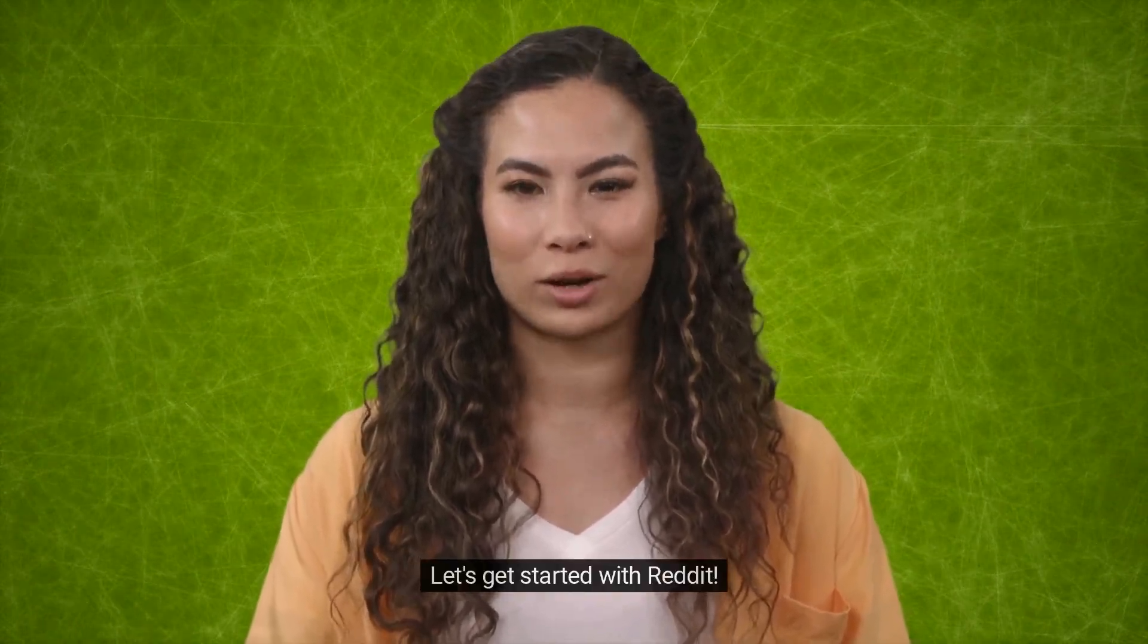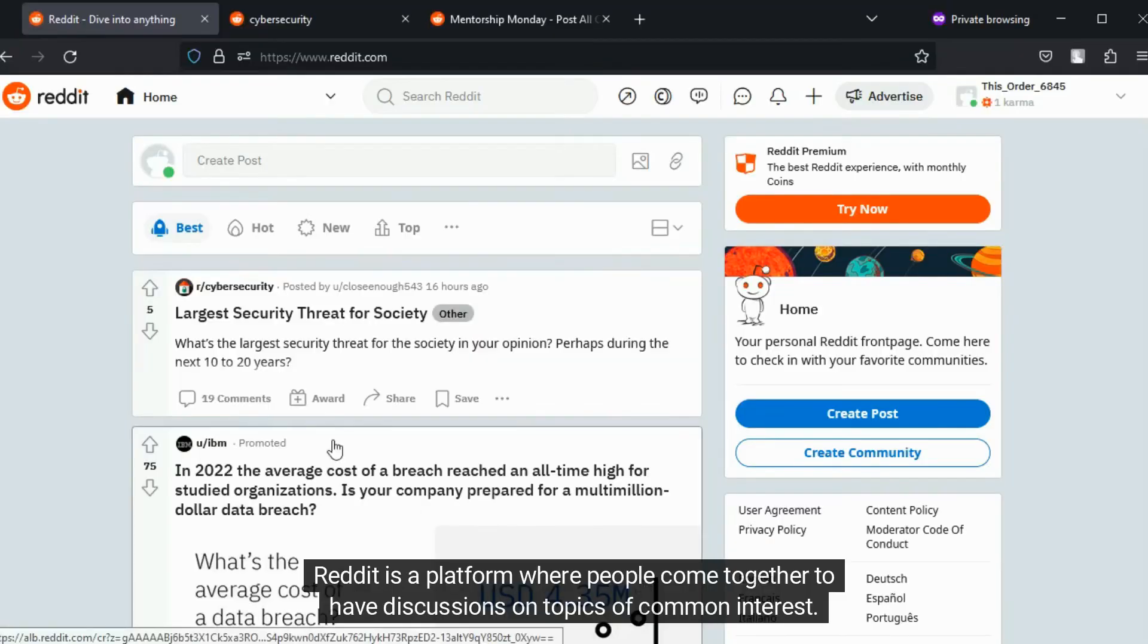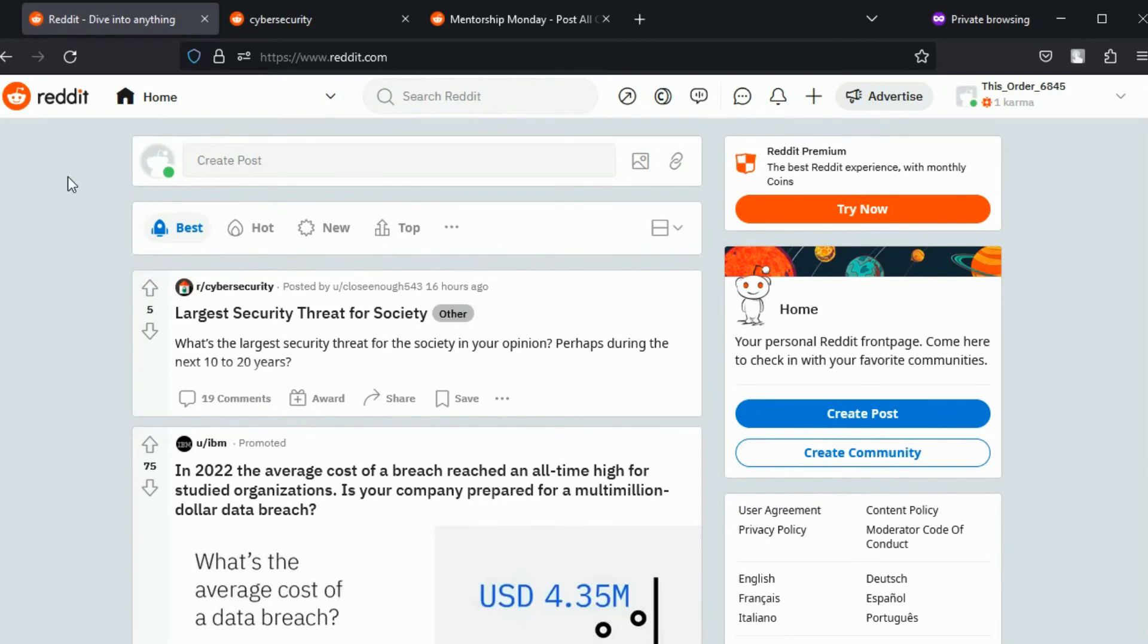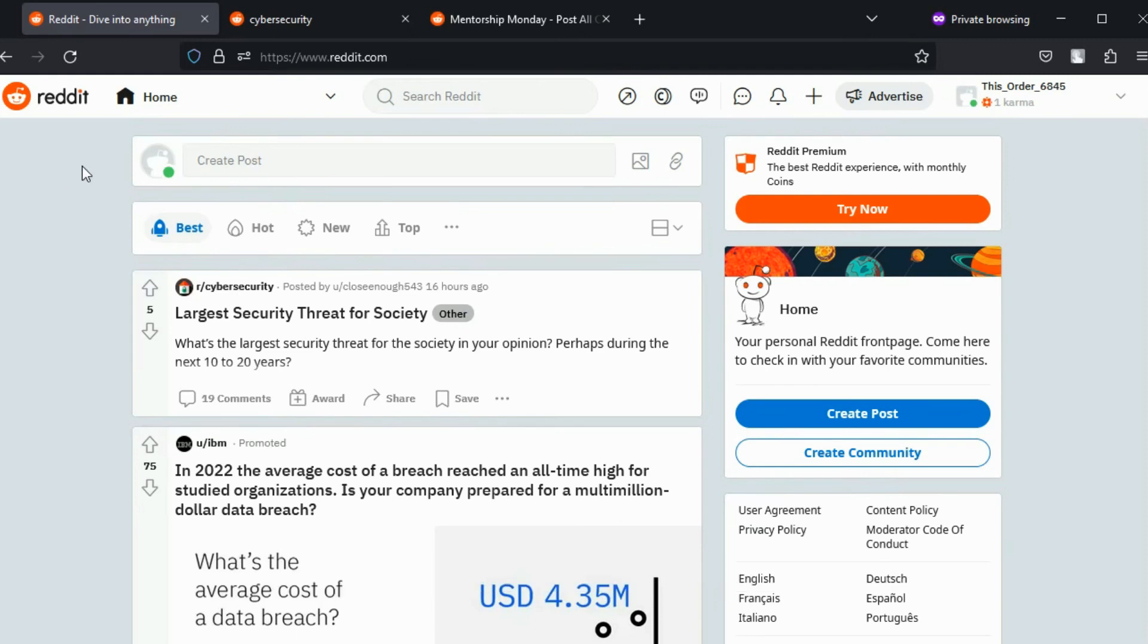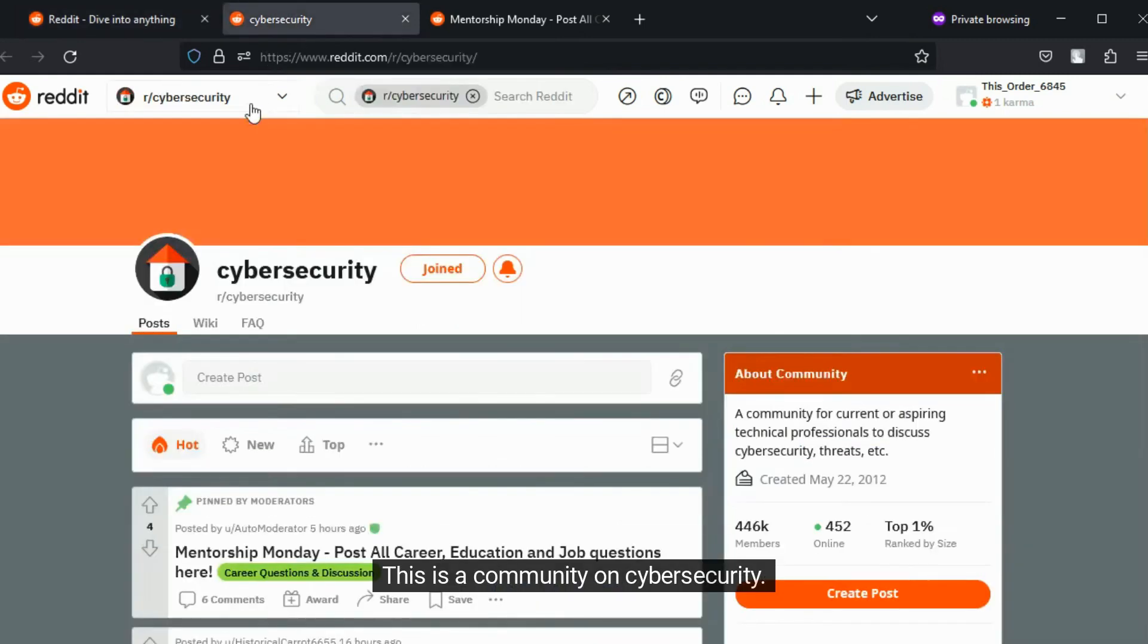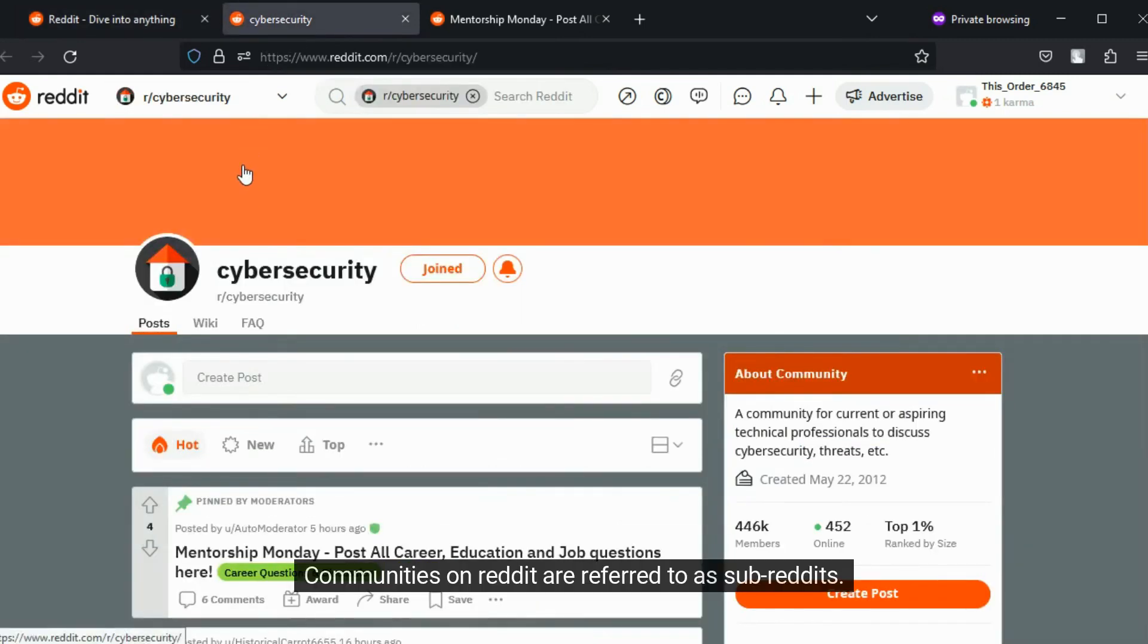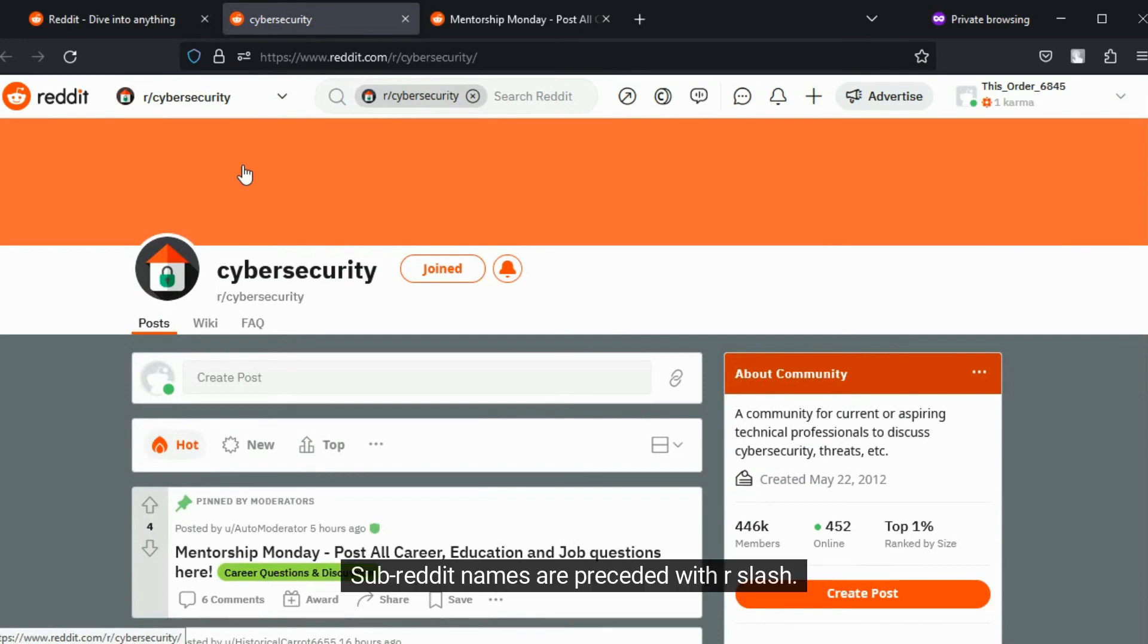Let's get started with Reddit. Reddit is a platform where people come together to have discussions on topics of common interest. People interact in forum-style online communities. This is a community on cybersecurity. Communities on Reddit are referred to as subreddits. Subreddit names are preceded with r slash.